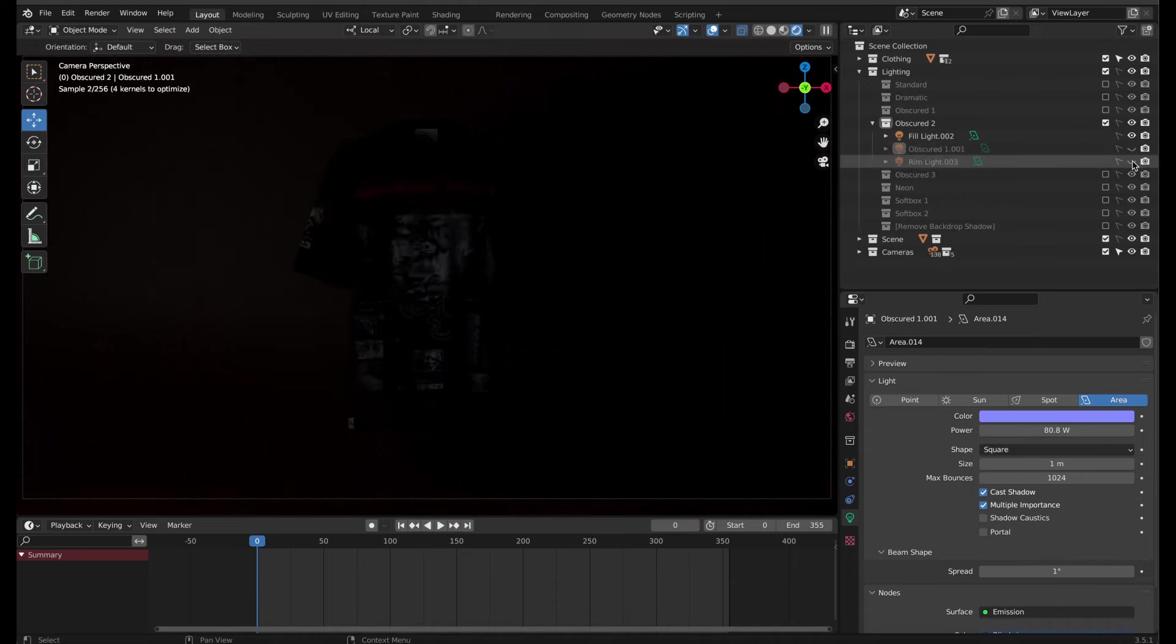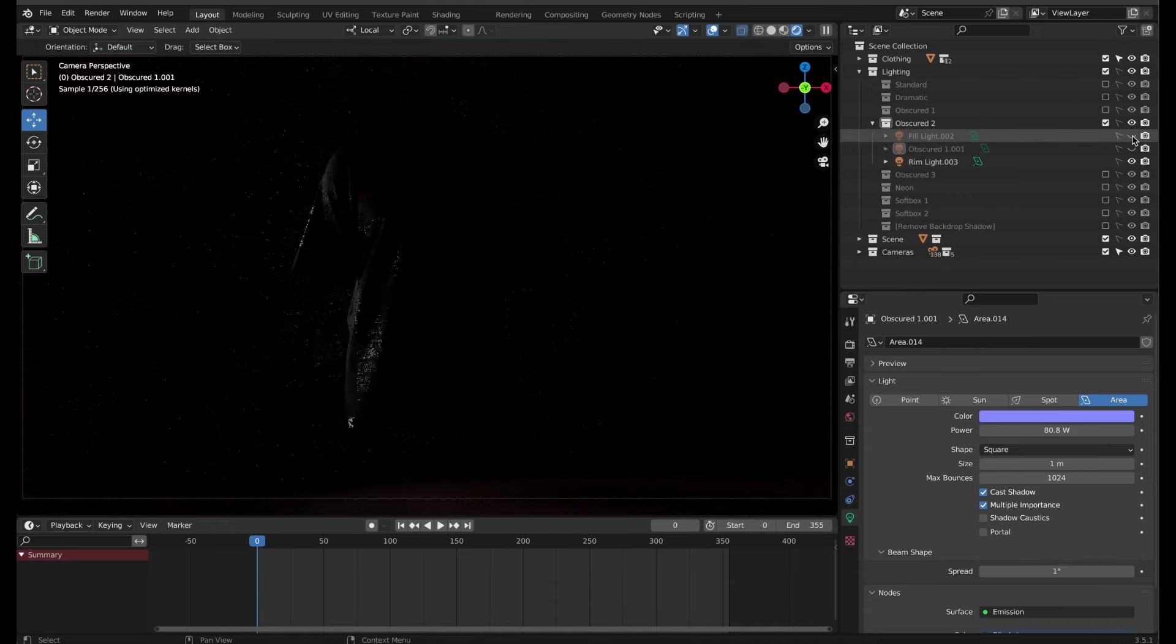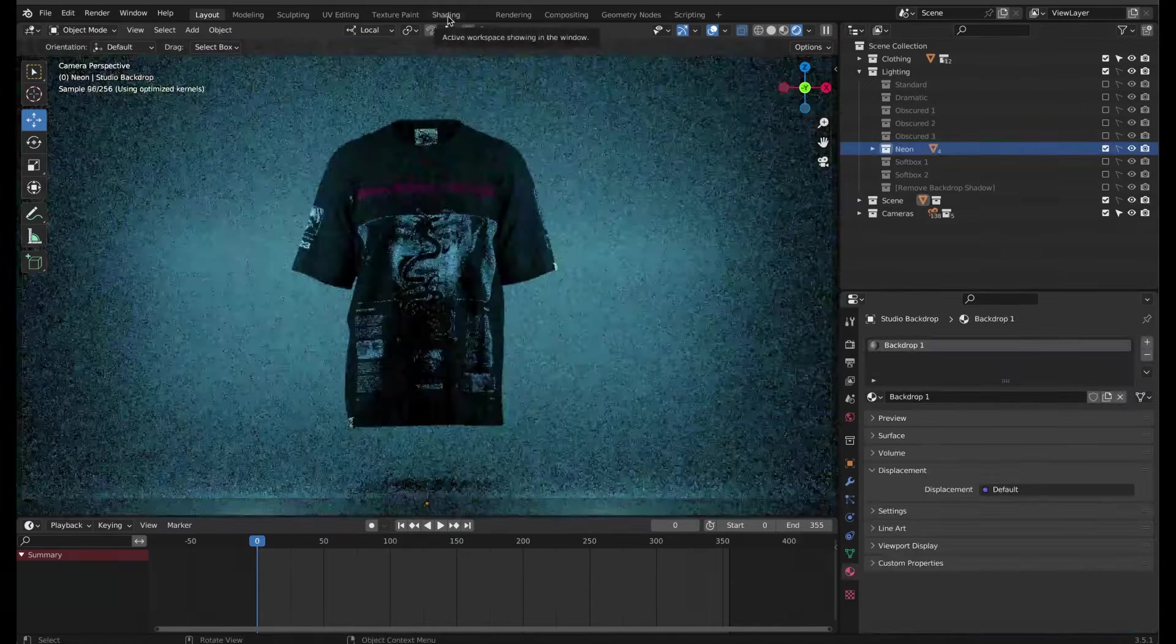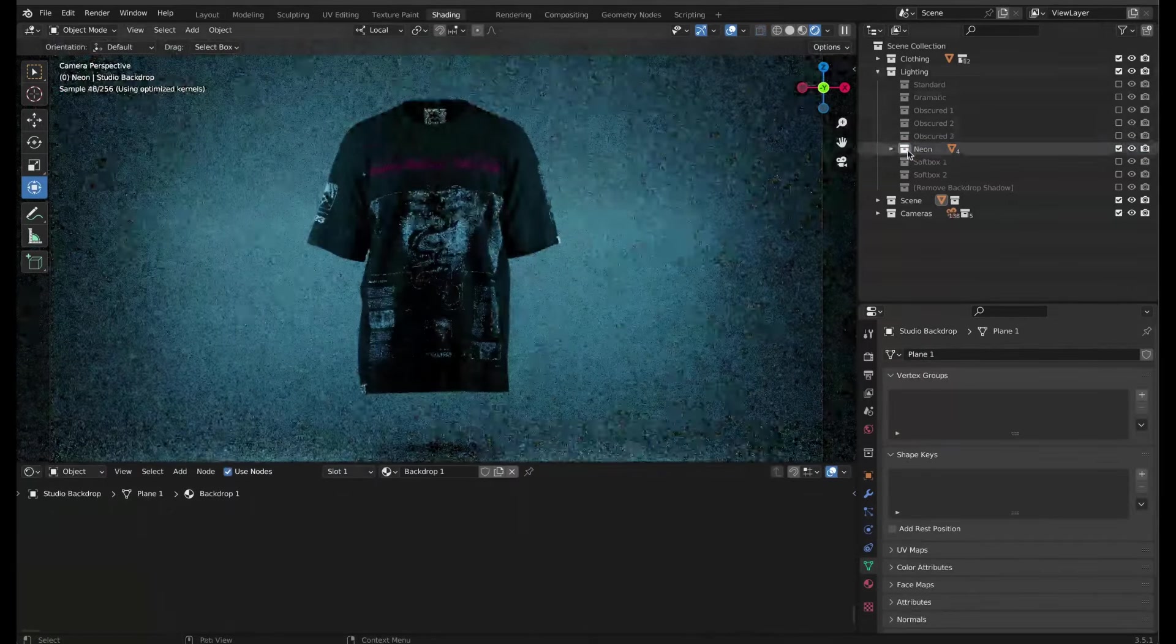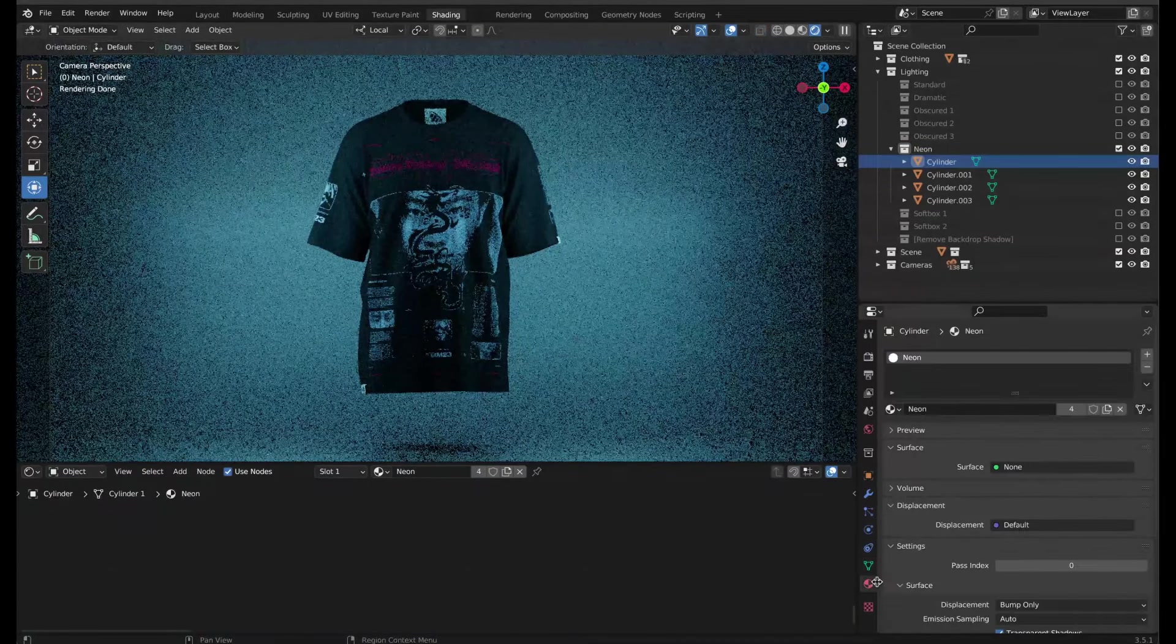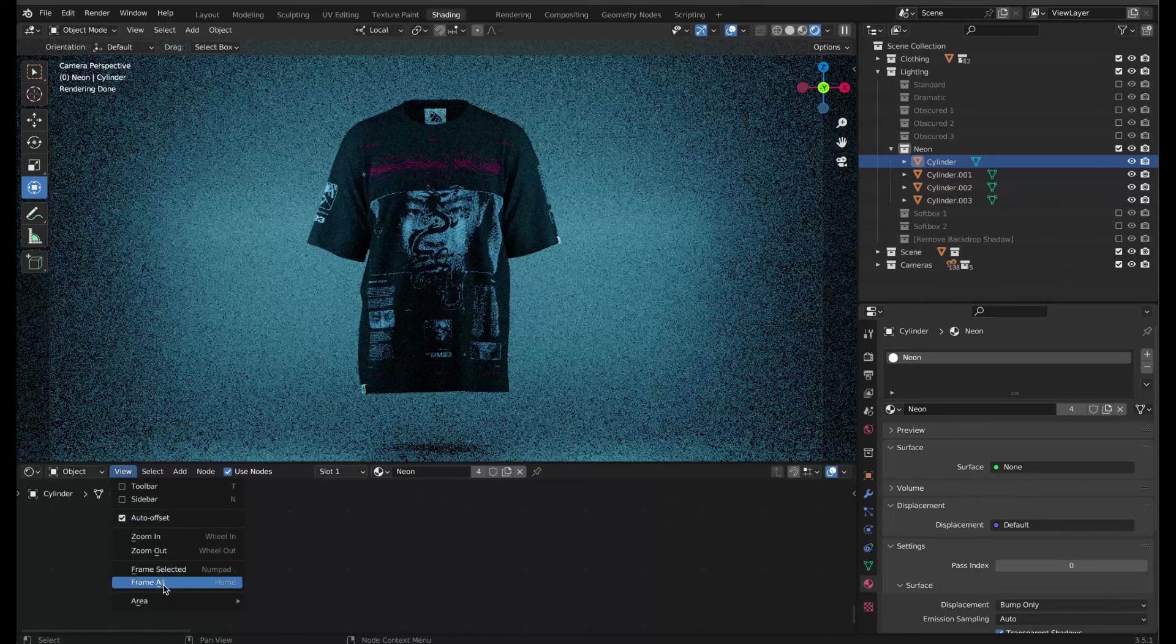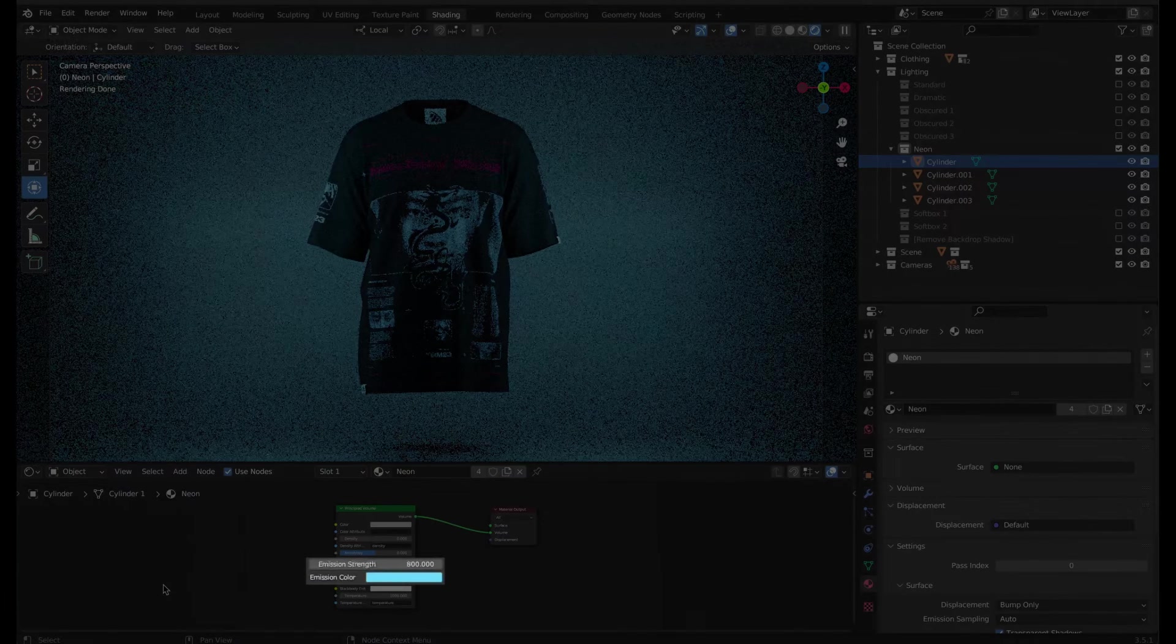The only light which has a different process for changing the color is the neon light. For this, switch to the shading tab and select any of the cylinder objects. Go to the material properties to bring up its related node tree. If you can't see anything, go to view frame all. Adjust the emission color and the emission strength to adjust the brightness.